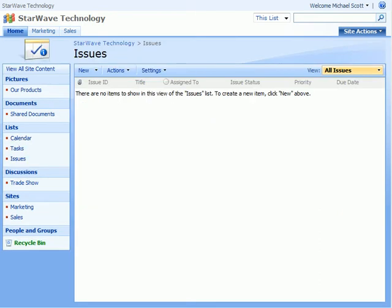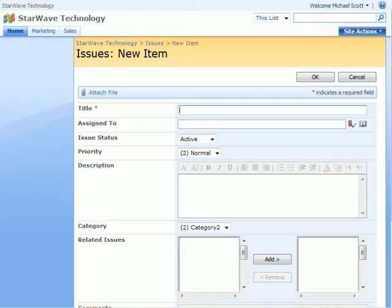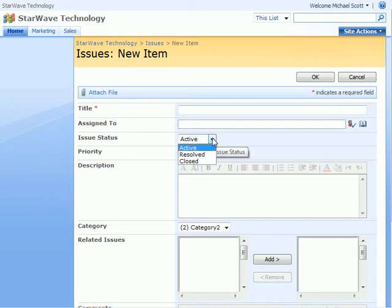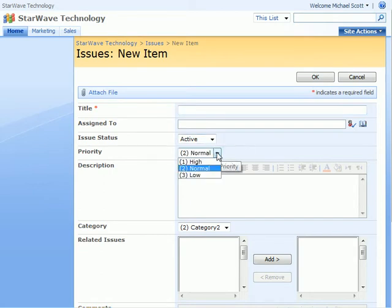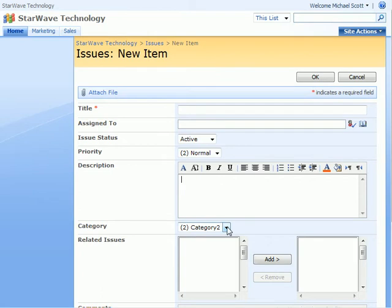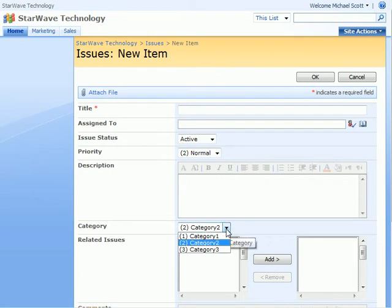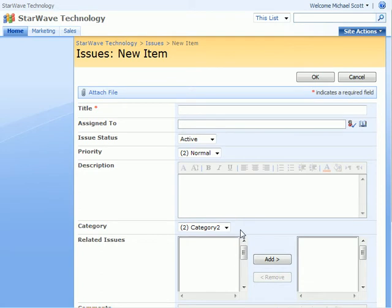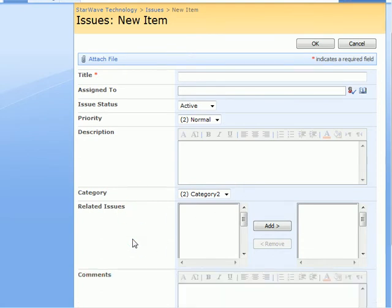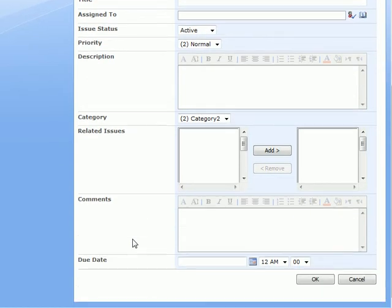Similar to tasks, issues can be assigned to a person. They can have a status, priority, and of course a description. But issues may also fall under different categories which you can create, and they may also be related to other issues. You can also add comments and a due date to the issue.